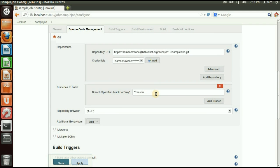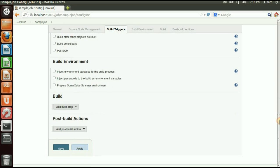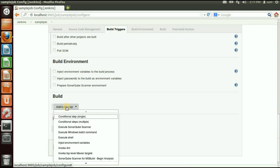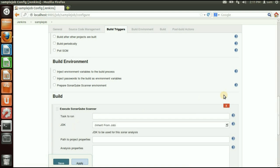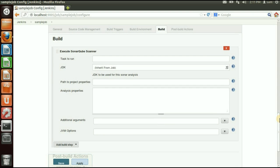Click Add and select the credential from the list — it will validate it. Then check and select the branch. You can also add build triggers and build environment settings. In the Build Step, select Execute SonarQube Scanner, because we need to do analysis on our code. You can either write all project properties into a file and provide the path, or add the project properties directly in the build step.